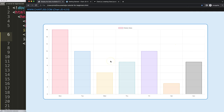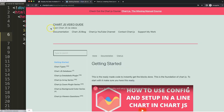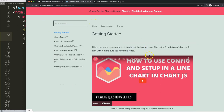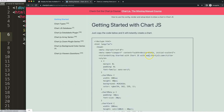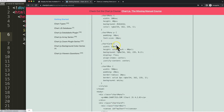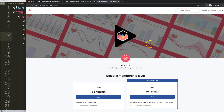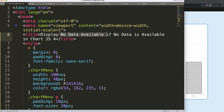First of all, we need to make sure we get the boilerplate template, which you can find on chartjs3.com under 'Getting Started'. This specific link is also in the description box. Copy that entire code — that's our starting code. If you want the source code at the very end of this video, make sure you check out my Patreon channel.